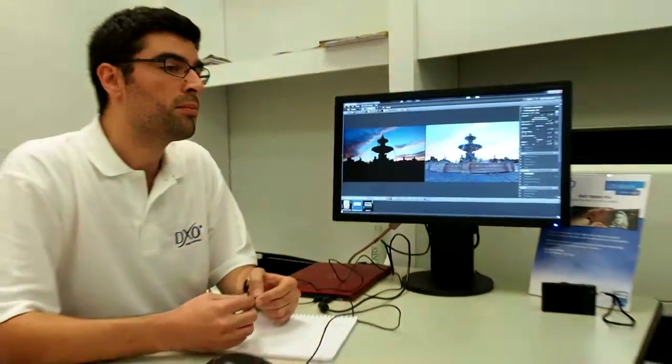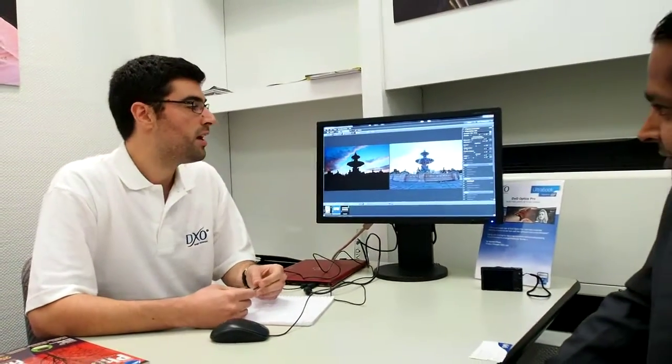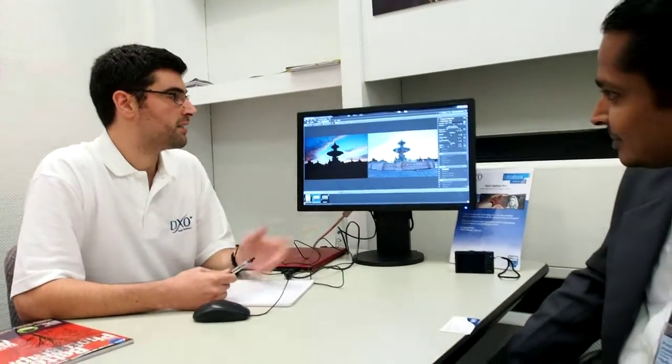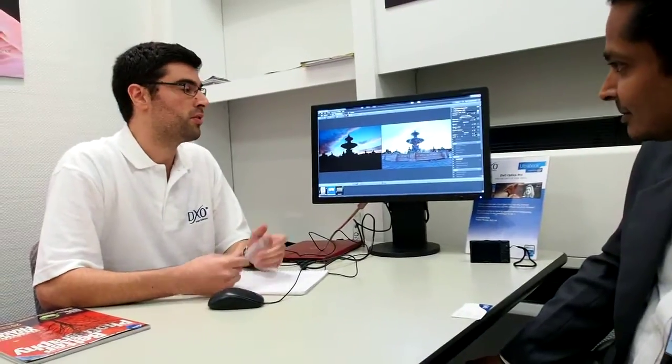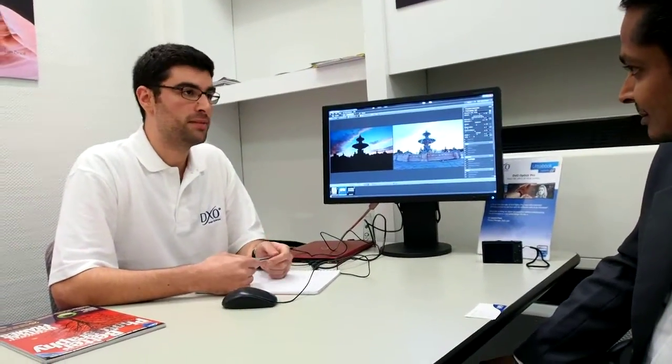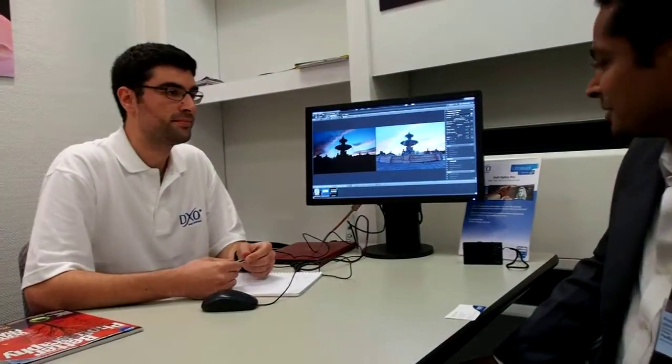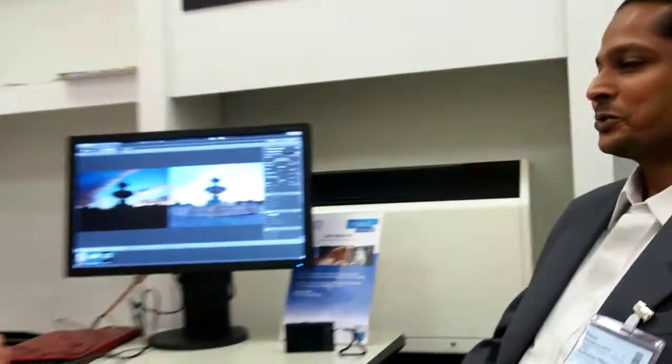DXO Optics Pro is available for both Mac and Windows. It's on version 7 and works in 32 and 64 bits. Thank you very much.